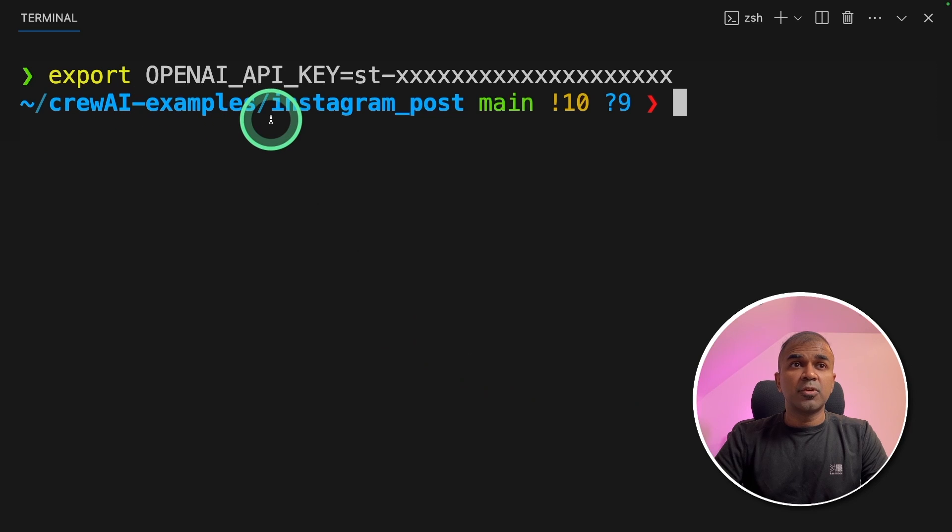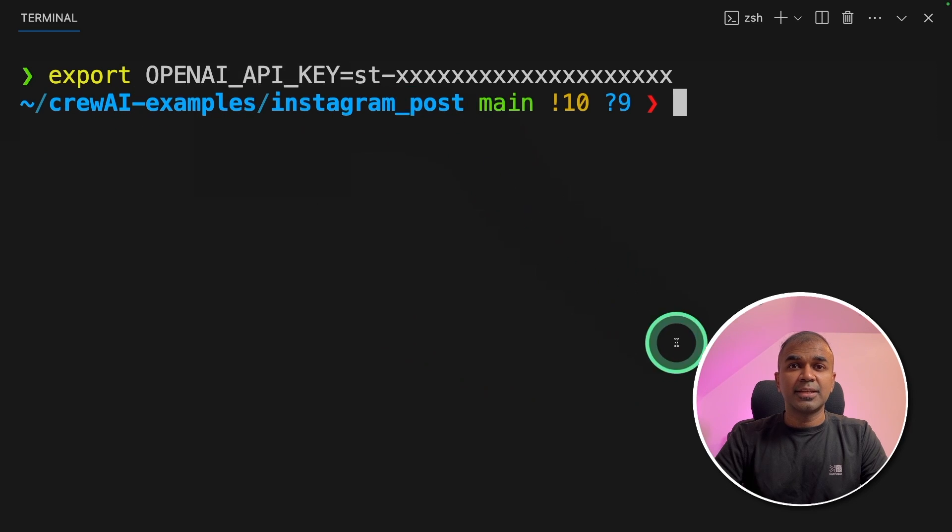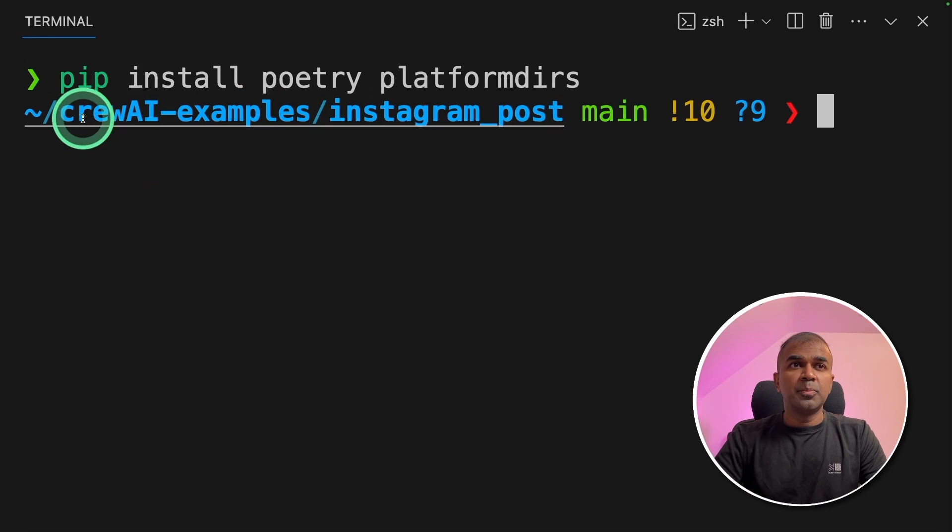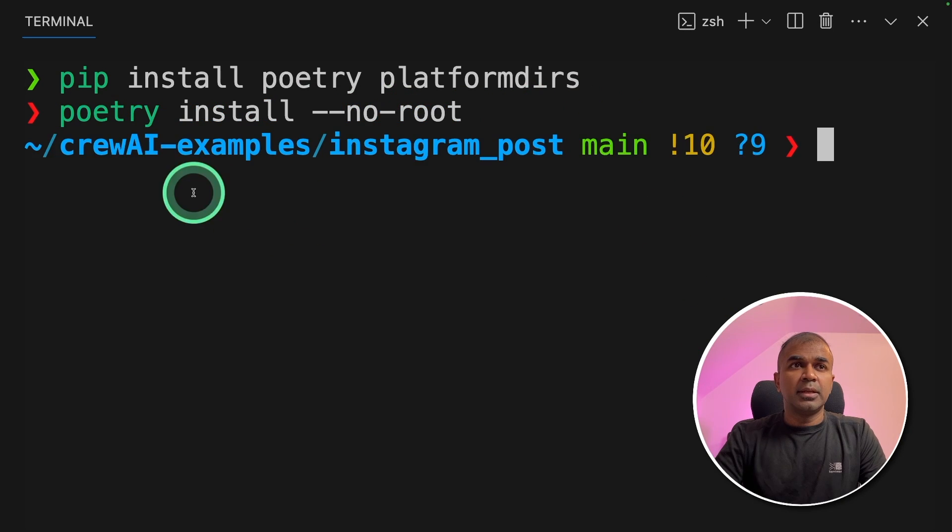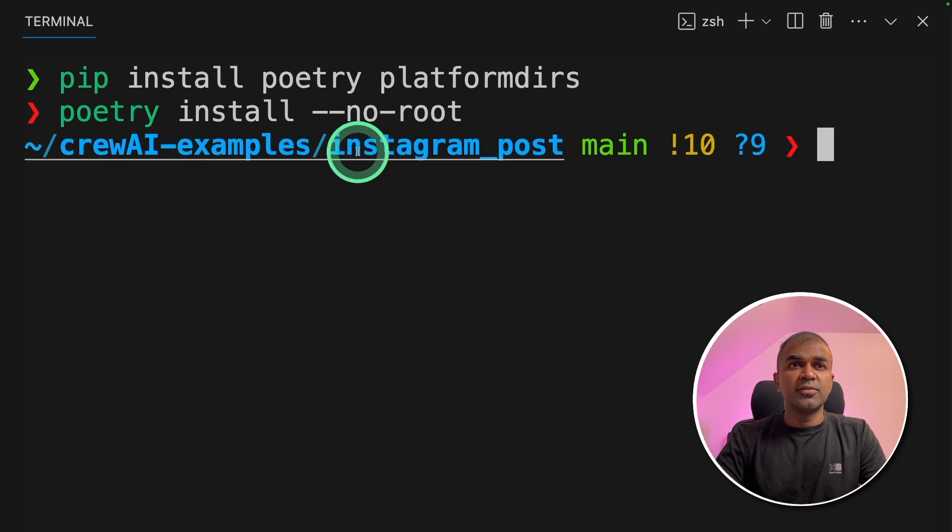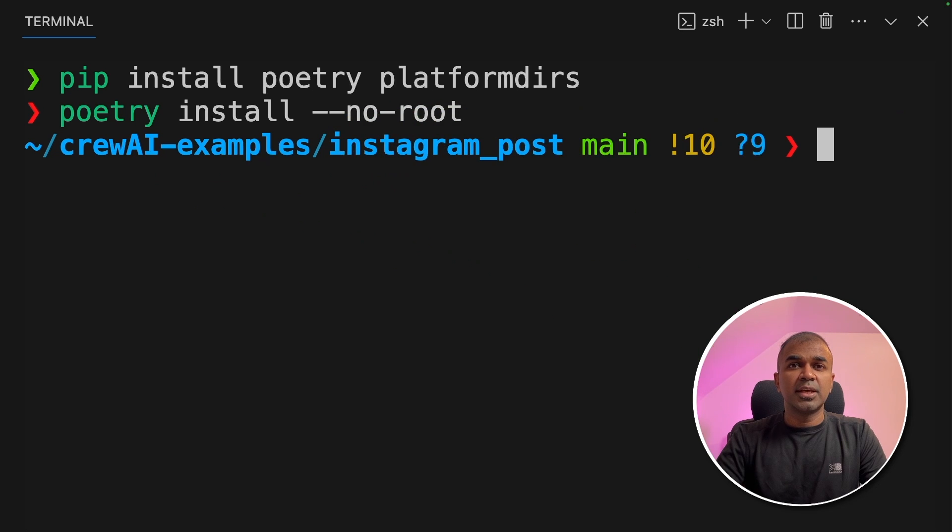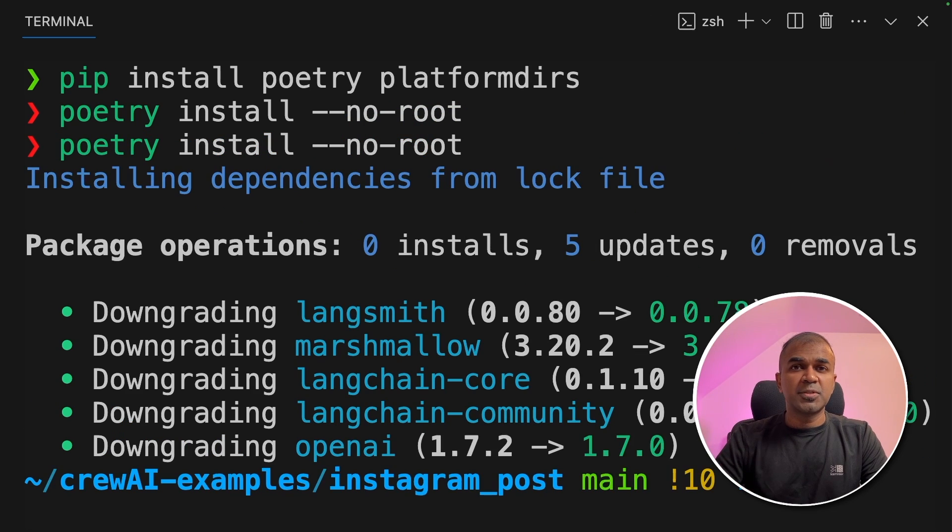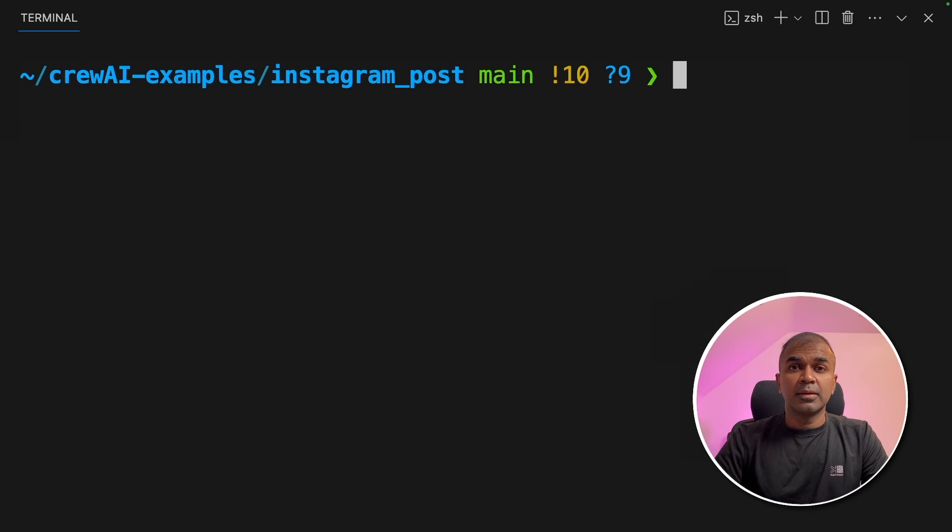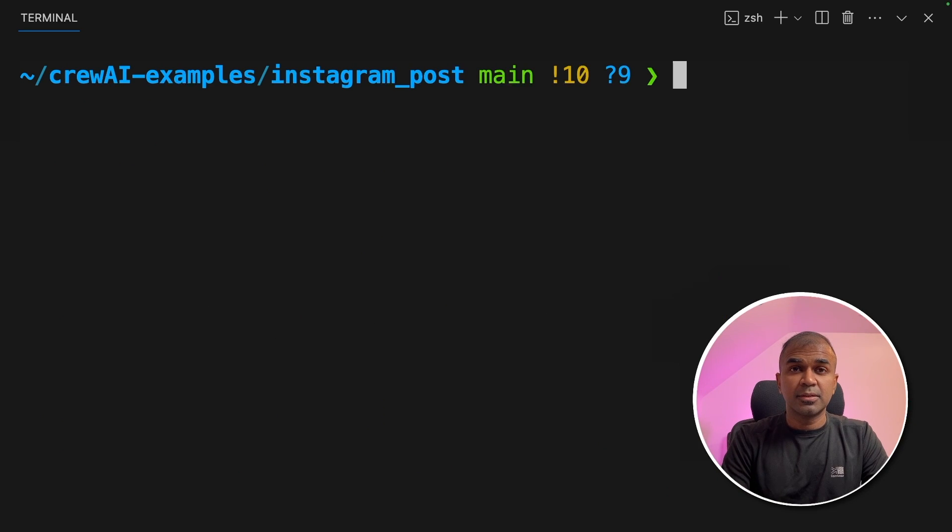Next export your OpenAI API key like this and then click enter. Now pip install poetry and platformdirs and then click enter. Next poetry install hyphen hyphen no hyphen root and then click enter. Once after the installation process completes we are ready to run the application.